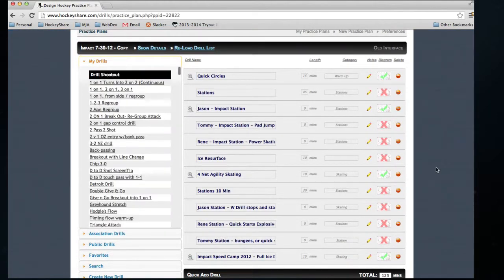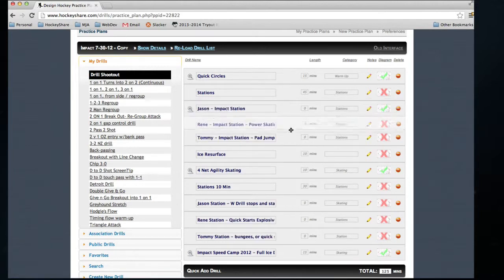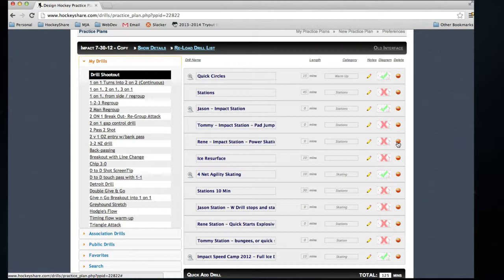I can rearrange things, add things, remove things, but more importantly, I can make this my own.